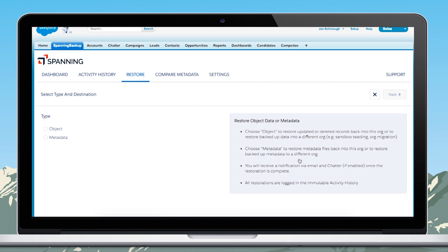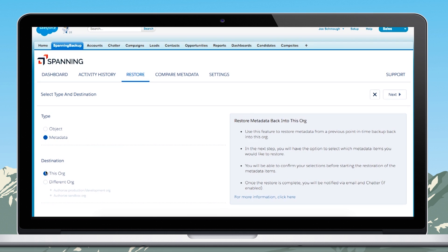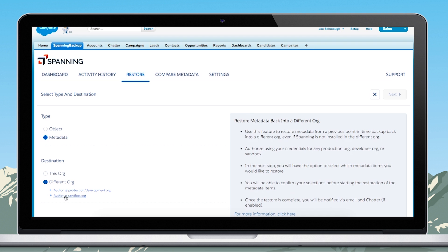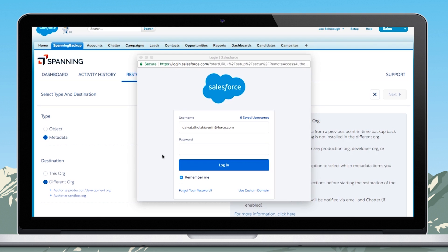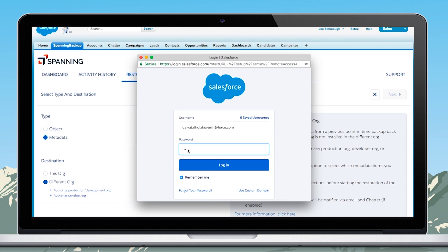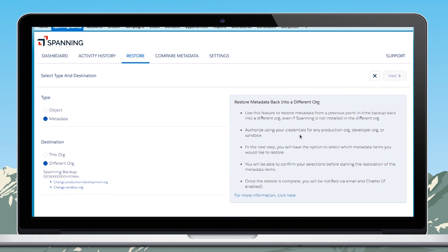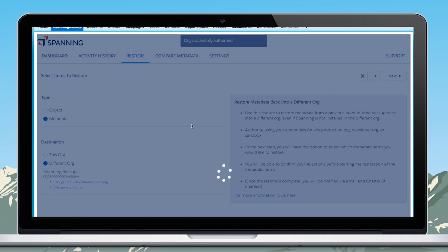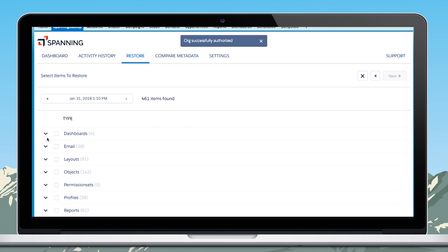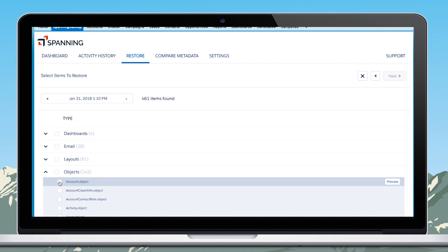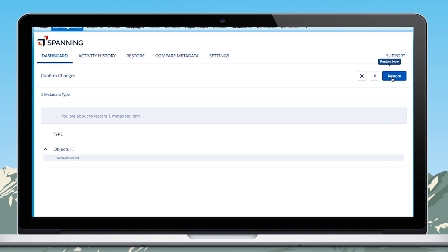The developer clicks Restore from the Spanning dashboard, selects metadata and a different org as destination. They enter the Salesforce login credentials of the destination org and then hit Next once they allow Spanning to make changes to the destination org. Then they select specific metadata items that need to be restored and hit Next to confirm changes before they click Restore. This will restore the metadata into the target org or the destination org.